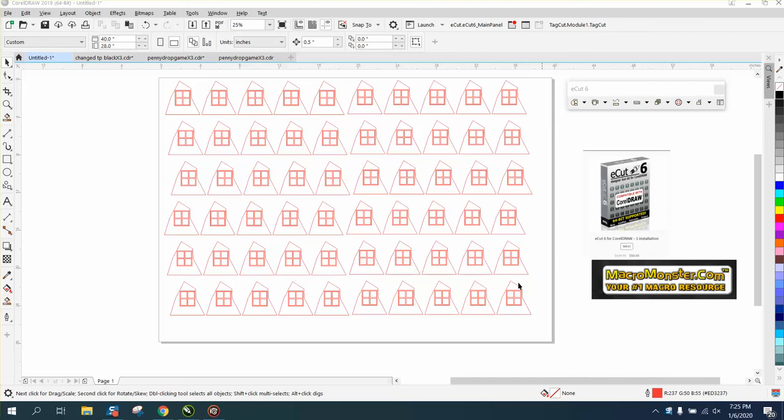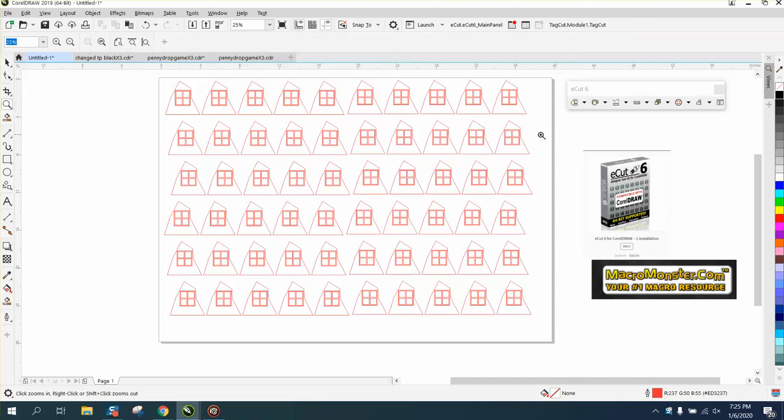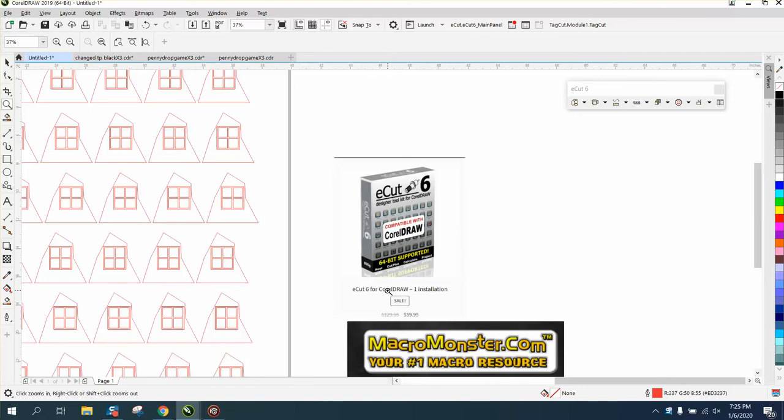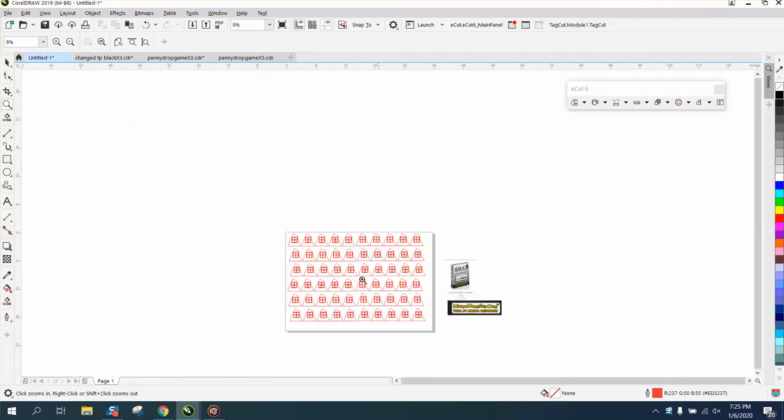Hi, it's me again with CorelDraw Tips and Tricks, and this is another video about eCuts from MacroMonster.com.